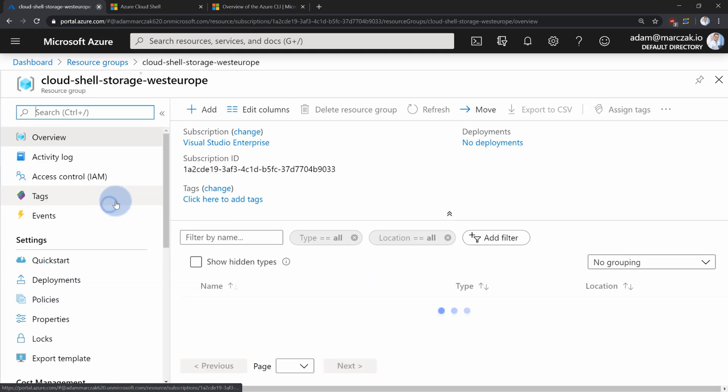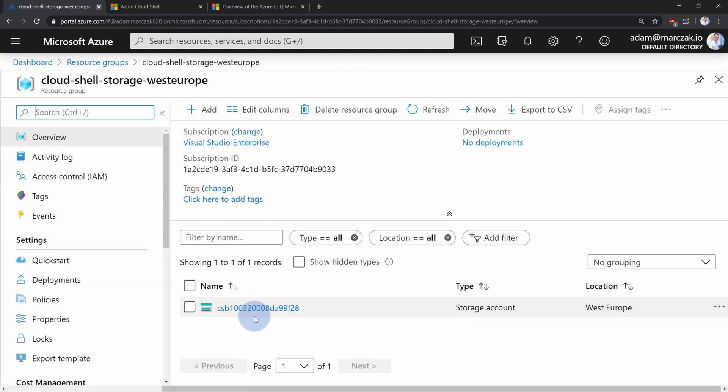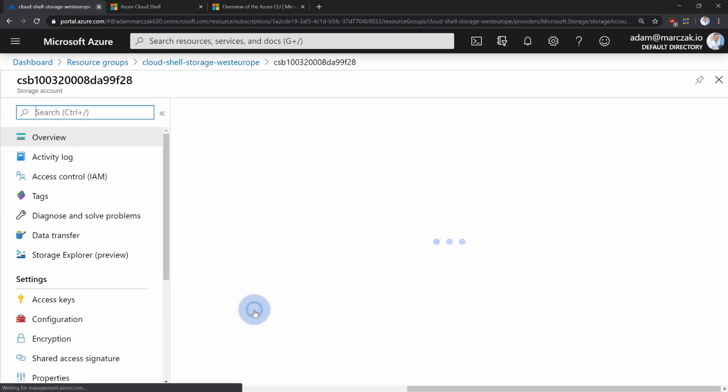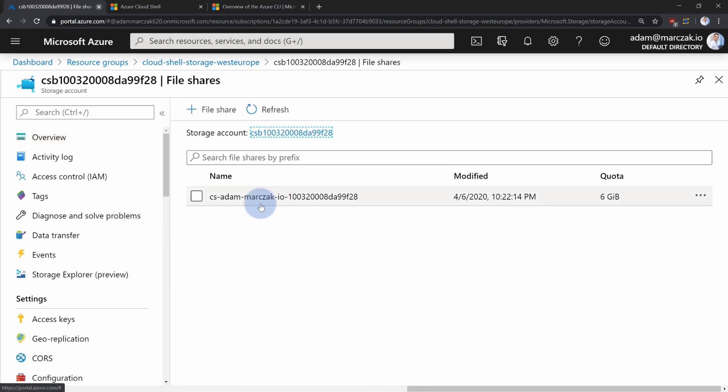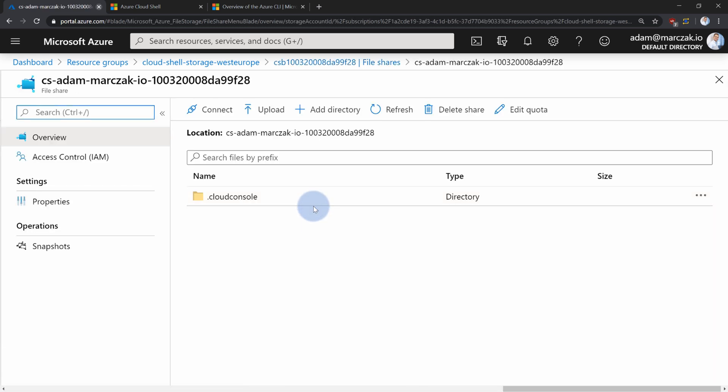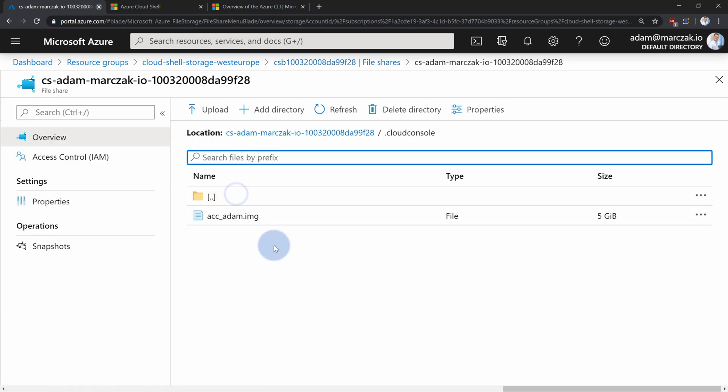If you go to cloud shell, open the storage account, open the file shares. Notice that there's a file share right now that was created. The quota is six gigs. And if you open it, you can see the files from cloud console and there's ACC Adam IMG, which is the virtual image for your drive.